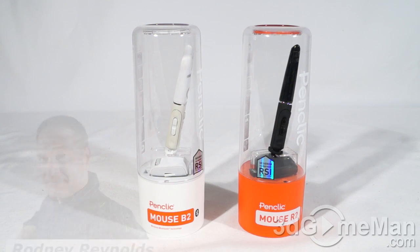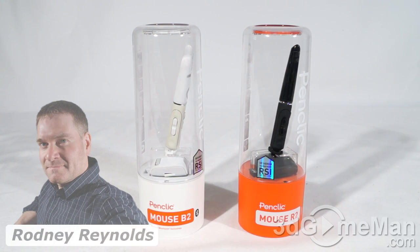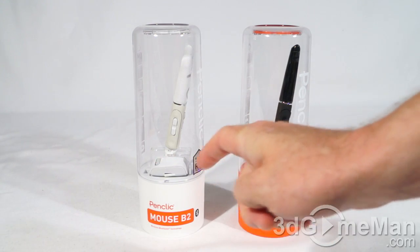Hello again, I'm Rodney Reynolds for 3dgameman.com and today I'm looking at two mice from PenClick: the Mouse B2, which is the Bluetooth version, and the Mouse R2, which is the wireless version.